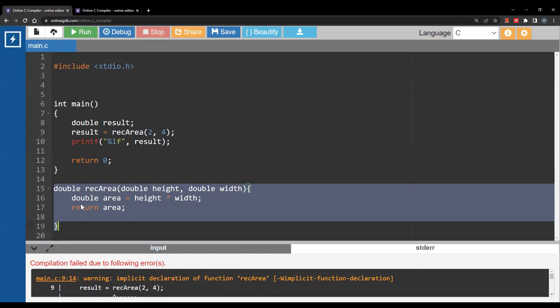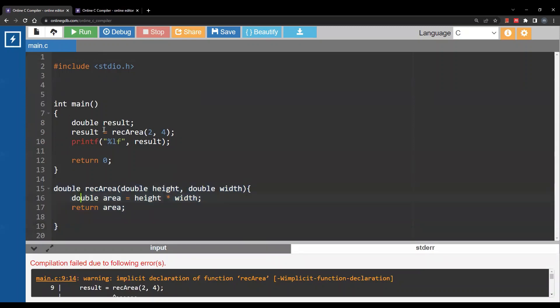Previously when rec_area was above the main function there was no problem. In this case we have a problem. So how do you solve it?